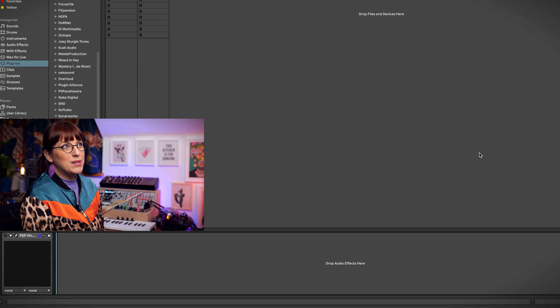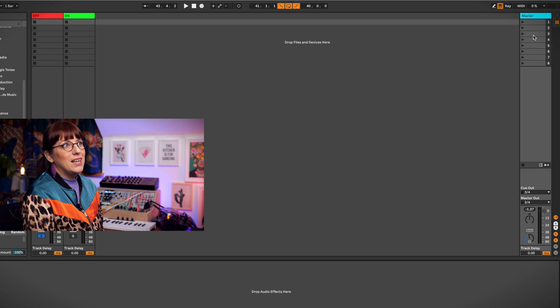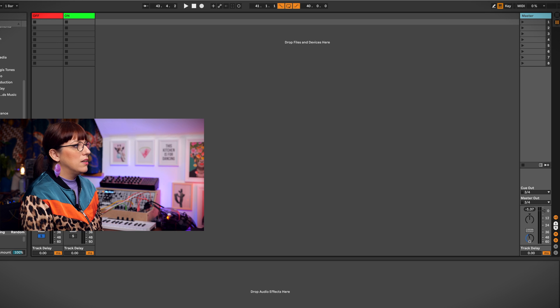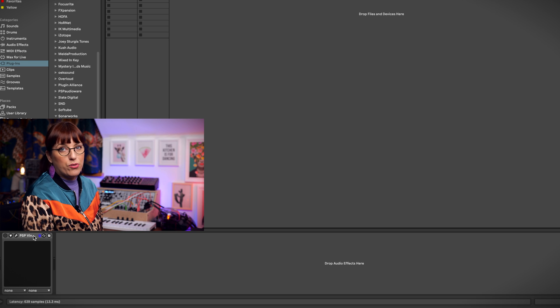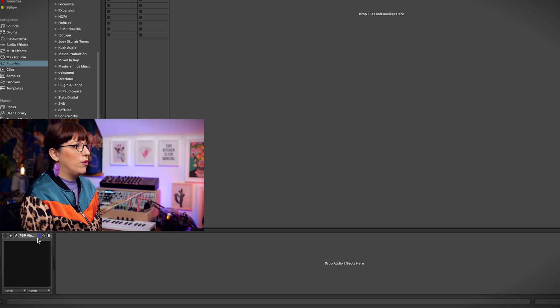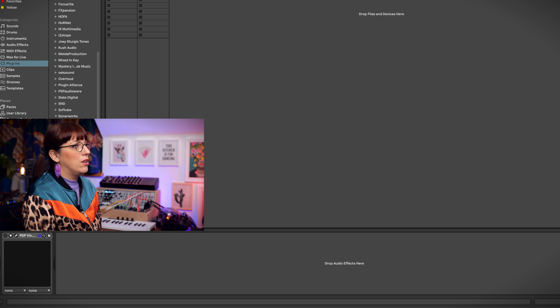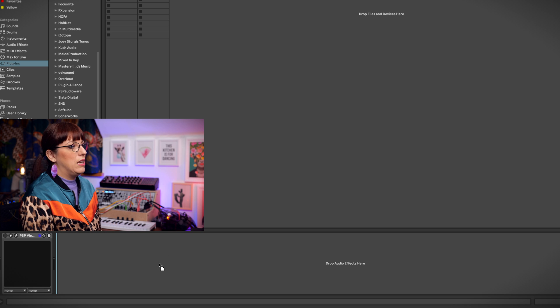So here is Ableton. To make use of the plugin you just go to your master and even when you have already a mastering chain or you have some plugins, you just can use the plugin and you put it as the last thing in the chain.